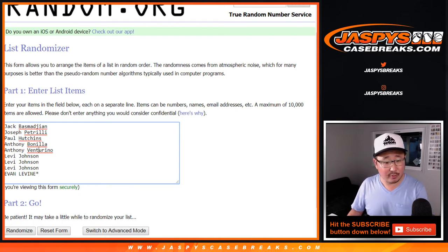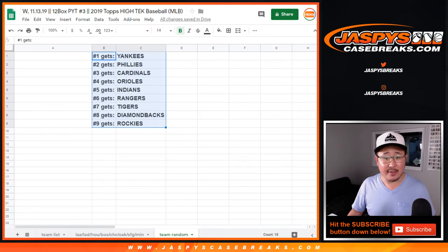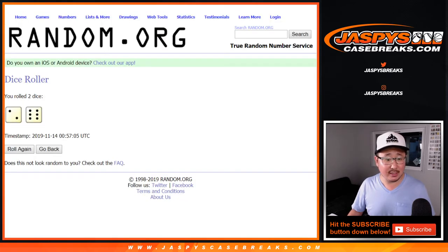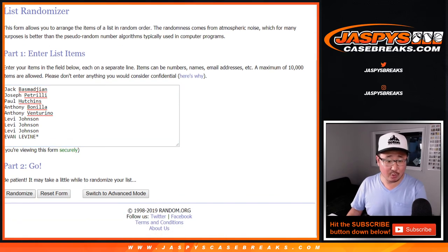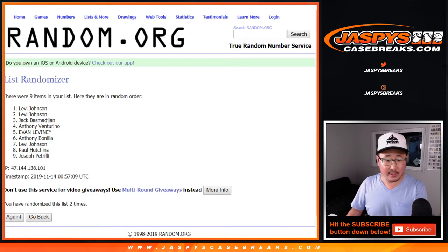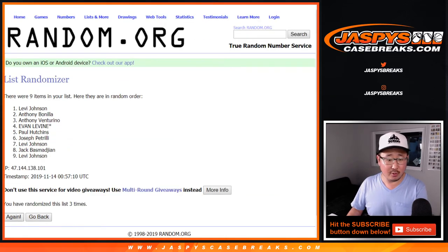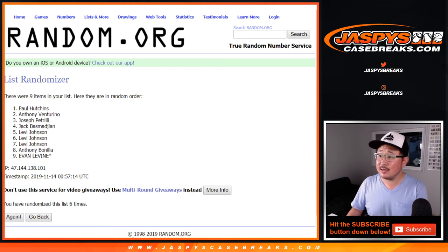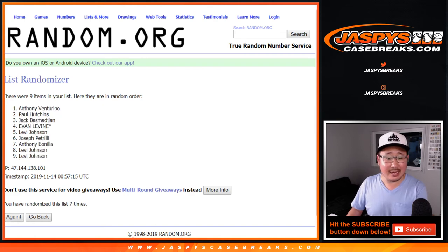1, 2, 3, 4, 5, 6, 7, 8, 9. Perfect. And there it is right there. And let's do it. Let's roll it. Let's randomize it. 2 and 6, 8 times. 1, 2, 3, 4, 5, 6, 7, and 8th and final time.